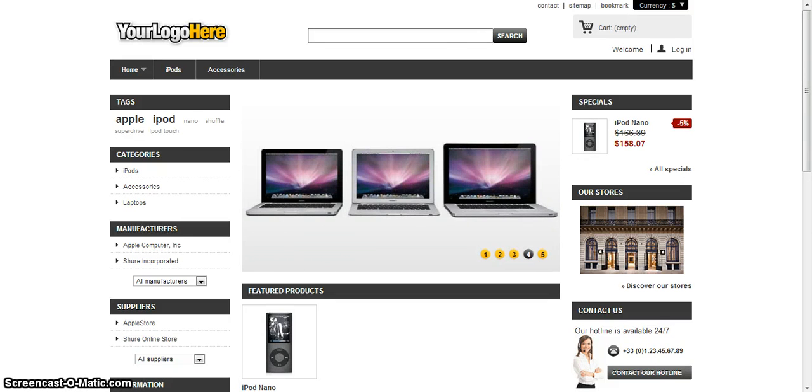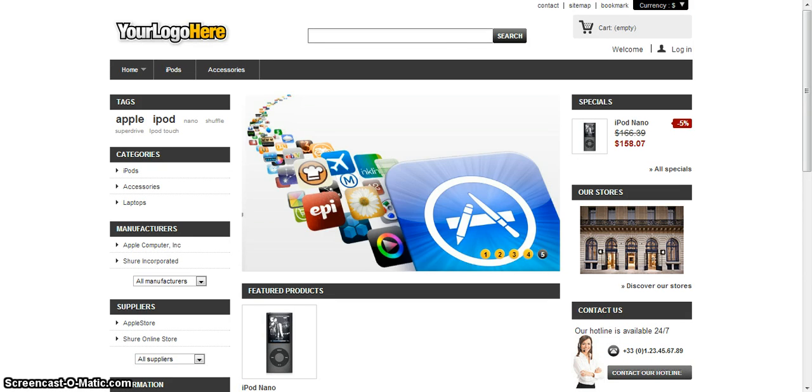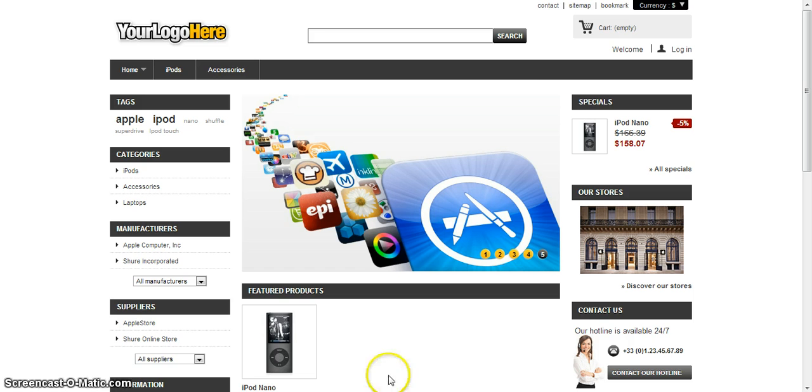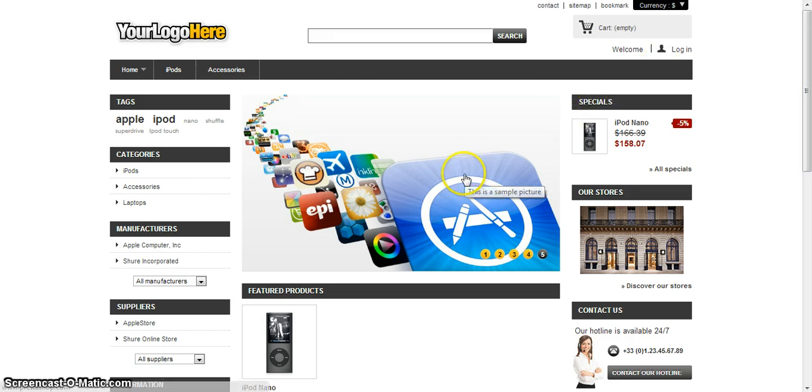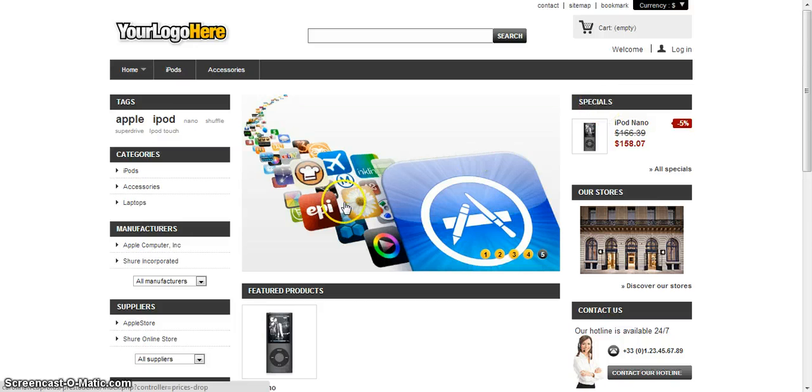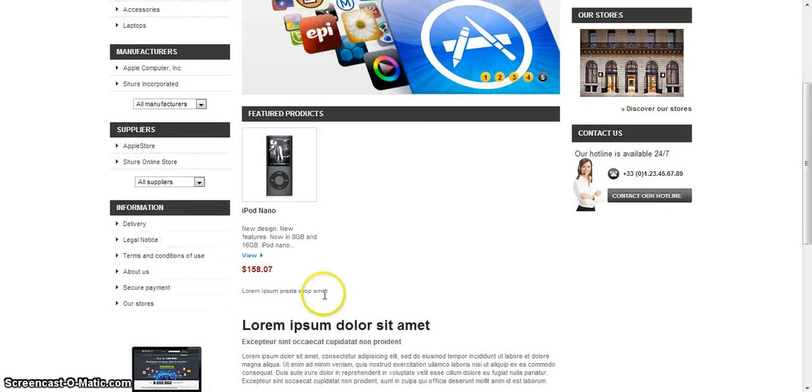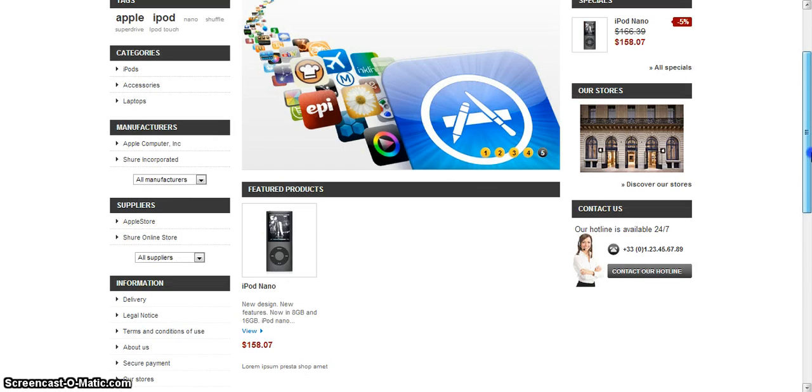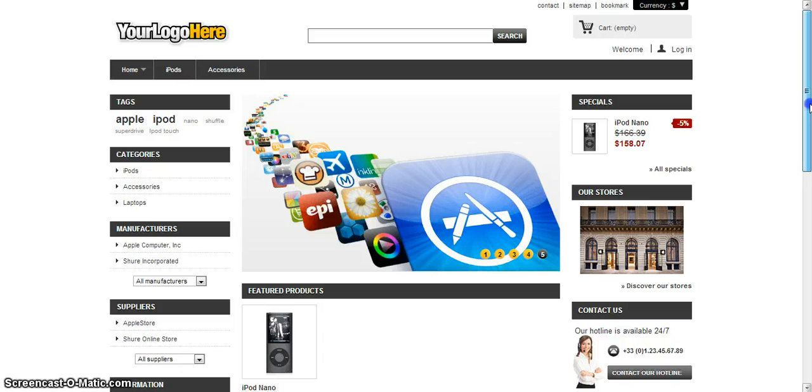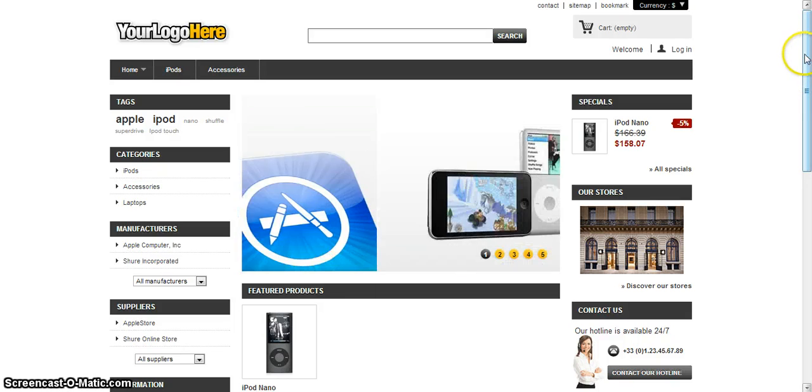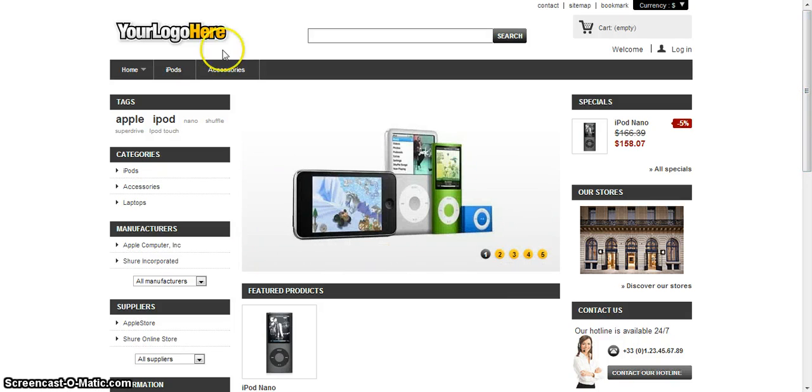Hey everybody, in this video I want to go over really quickly how to move modules around on your PrestaShop store, things like stores, specials, your homepage text, or anything else you see there. There's a really quick and easy way to move those around.